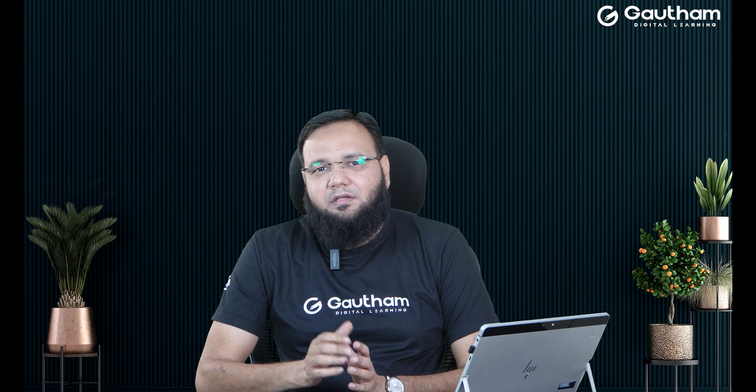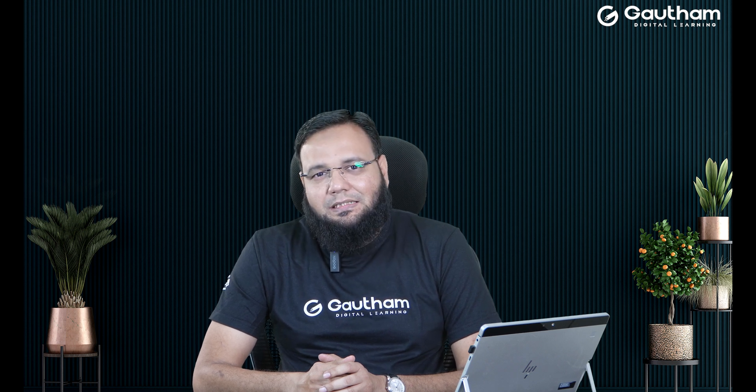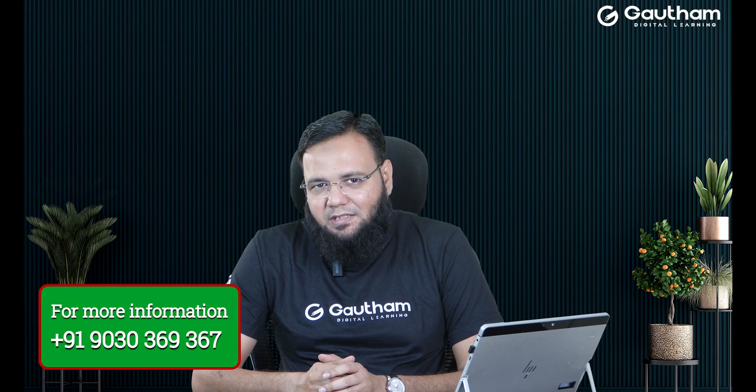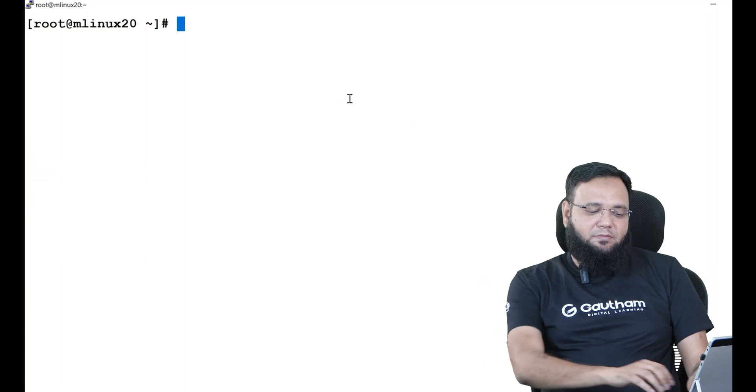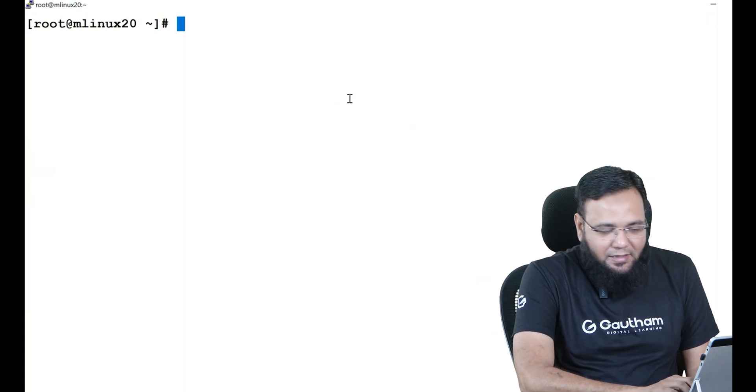Normally we create a partition or a logical volume and we mount it, but sometimes while you are unmounting you face some unnecessary issues. So what are those issues and how we are going to fix them? Let me show you. Let's go to our Linux machine and start working.